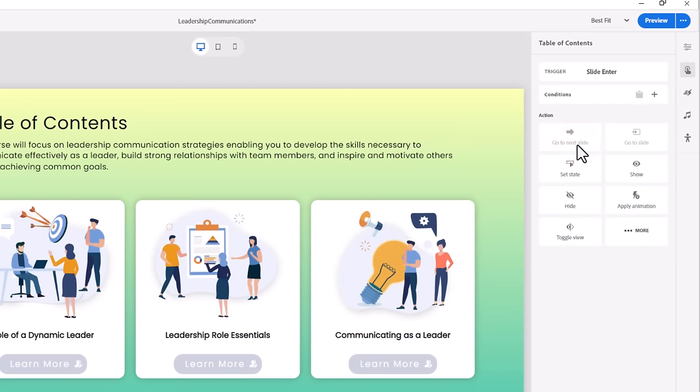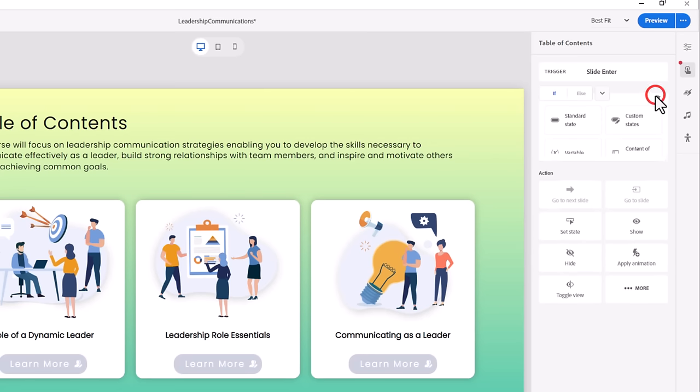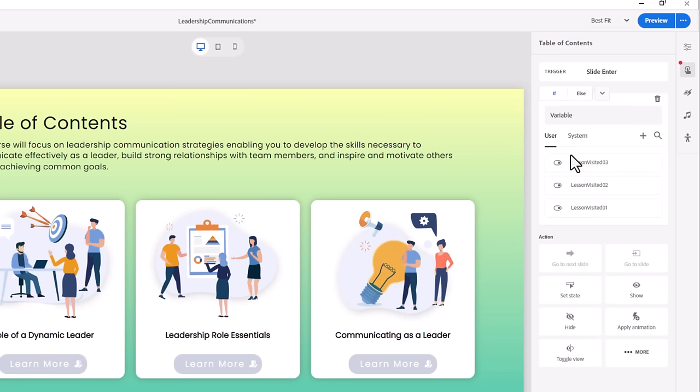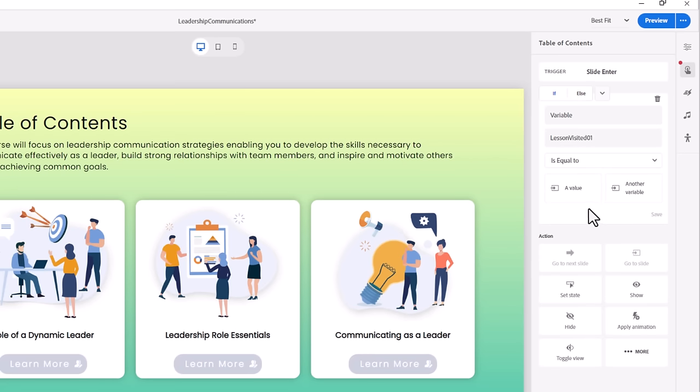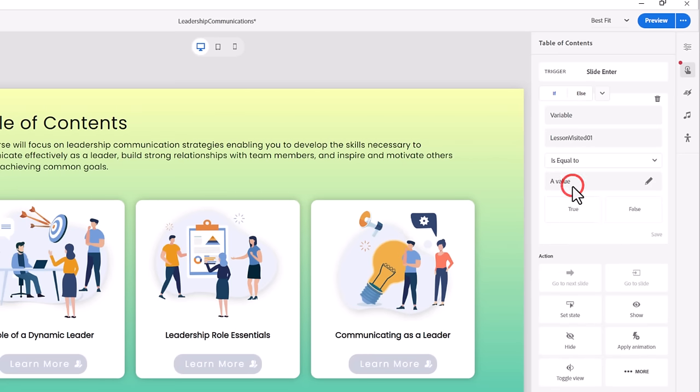We need several conditions to be met before we run this interaction, so select the Plus icon next to Conditions. We need to check the condition of the three variables we just created. So select Variable as the basis of this condition. Under User Variables, you'll see the three Lesson Visited variables we created. Select Lesson Visited 01. We want to check if the value of the variable is equal to True. Remember, we set the initial value to False, and later I will show you how to make the actual value equal True. For now, let's select a value of True and press Save.